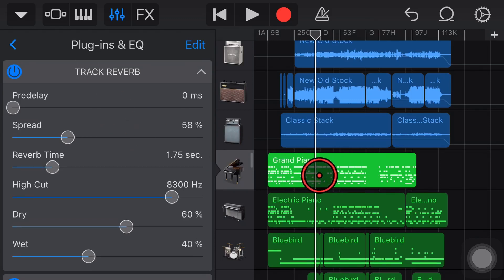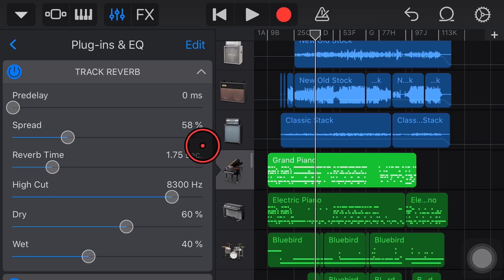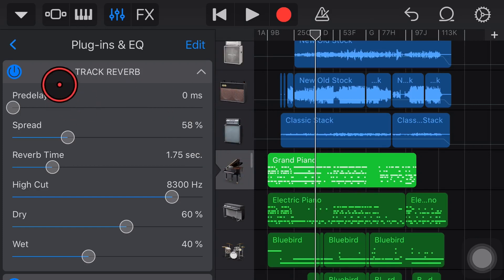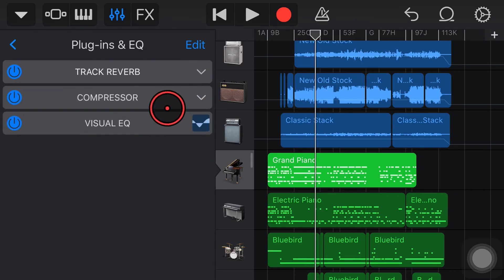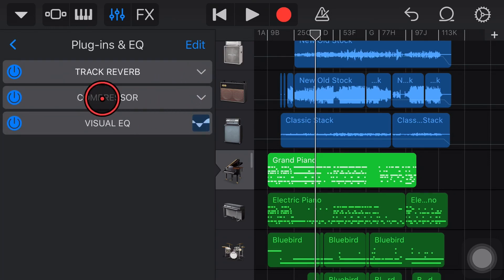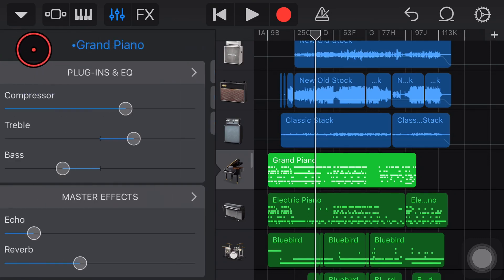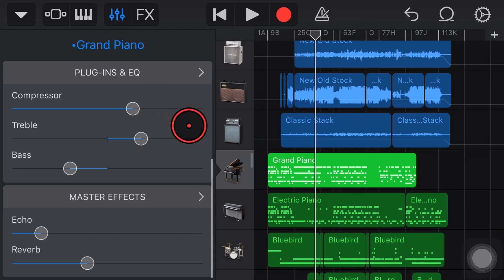If we add one of these in here now we can get complete control of the reverb and this will be applied to just this track. So if you're getting frustrated that you want say a quarter note delay on your piano but you want an eighth note delay on your guitar this is a way you can do it. Come in and add your track reverb or your track echo and you're going to get complete control over that effect.